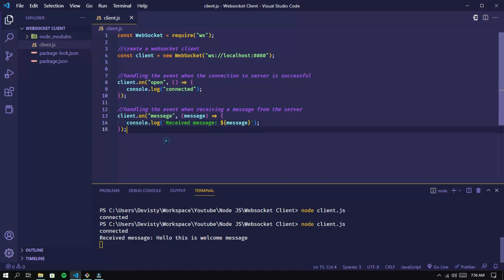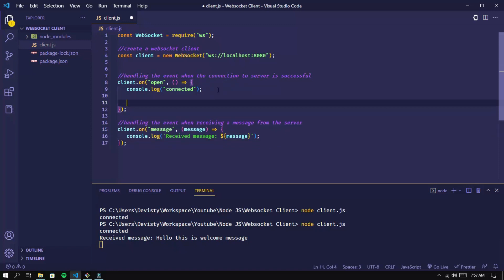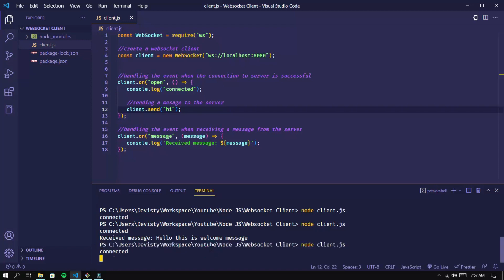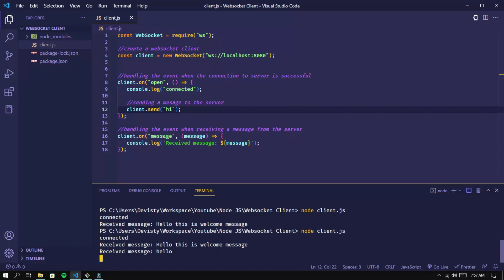Now, how do we send a message to the server? Add the following line of code. Try running it again. We were able to send a message to the server and the server replied.